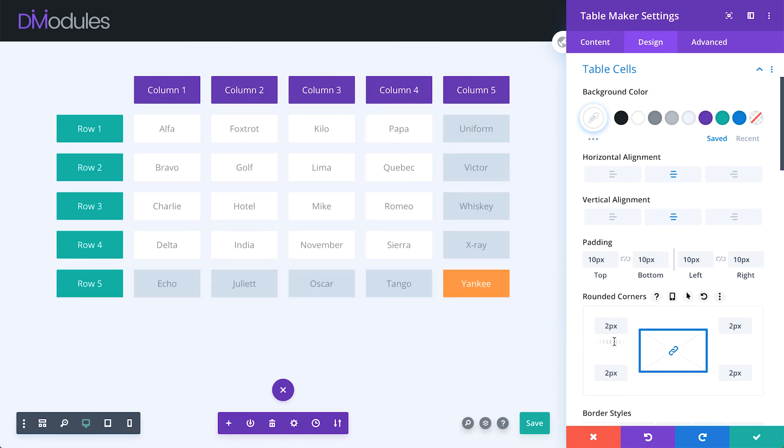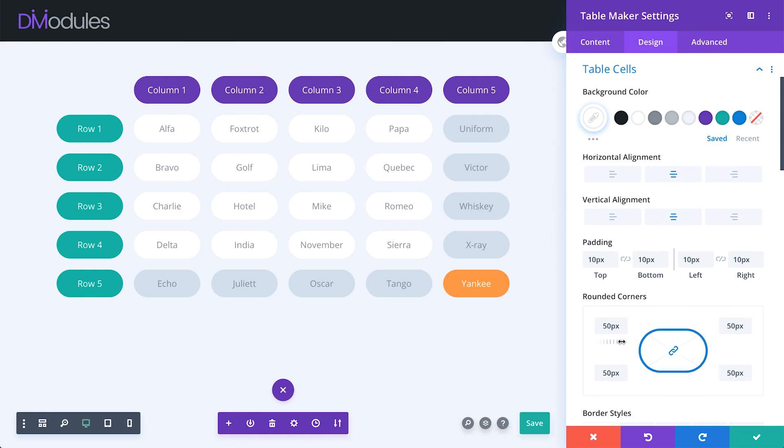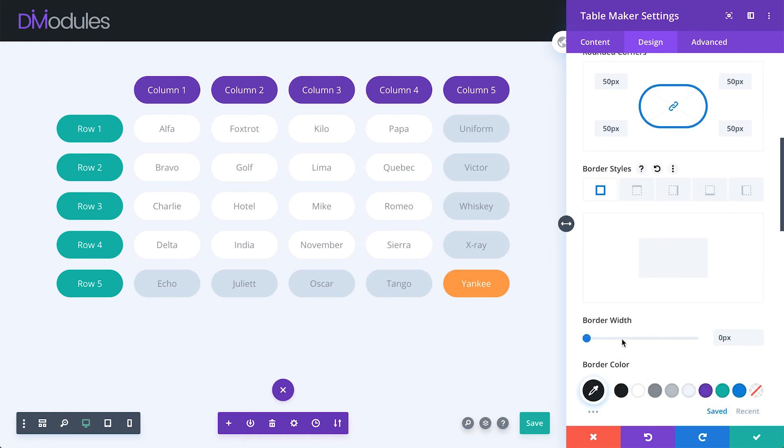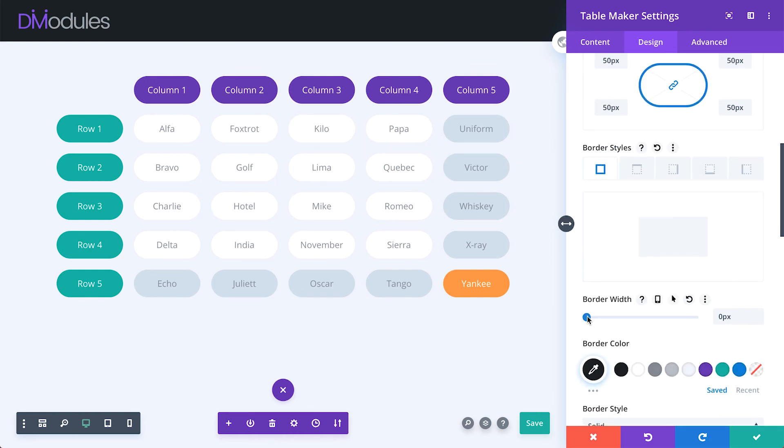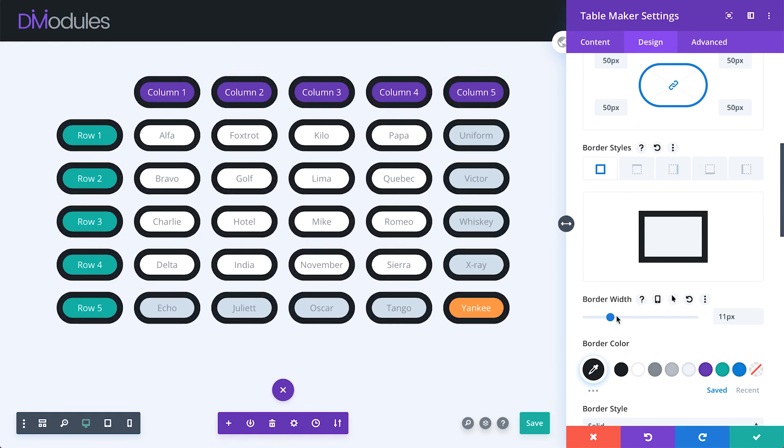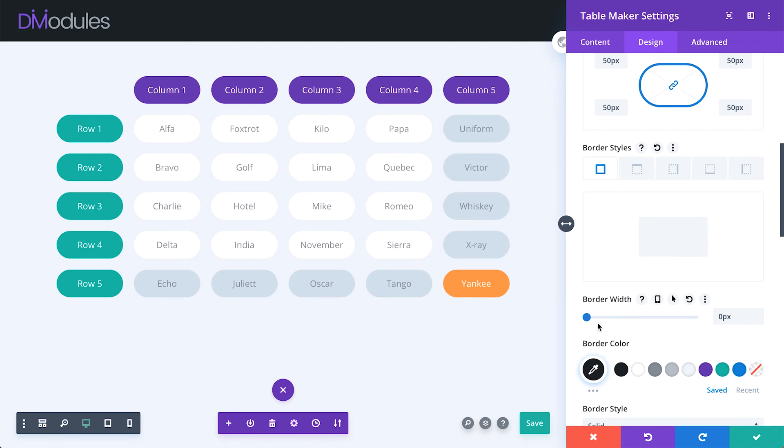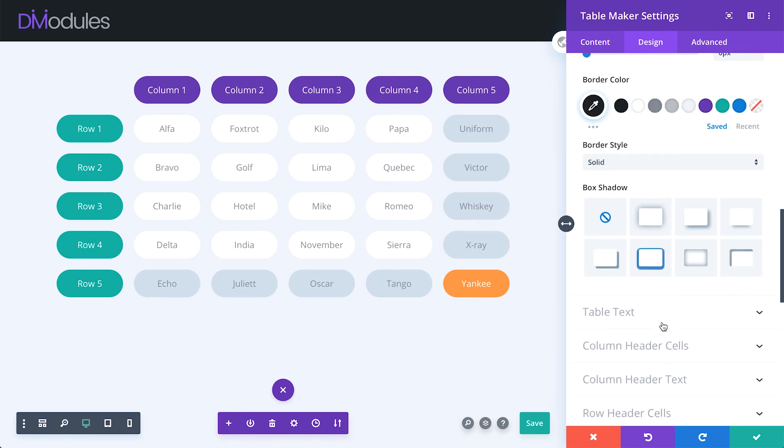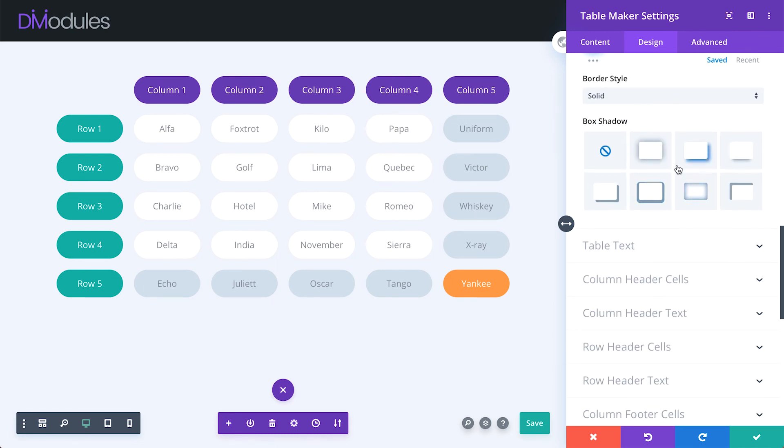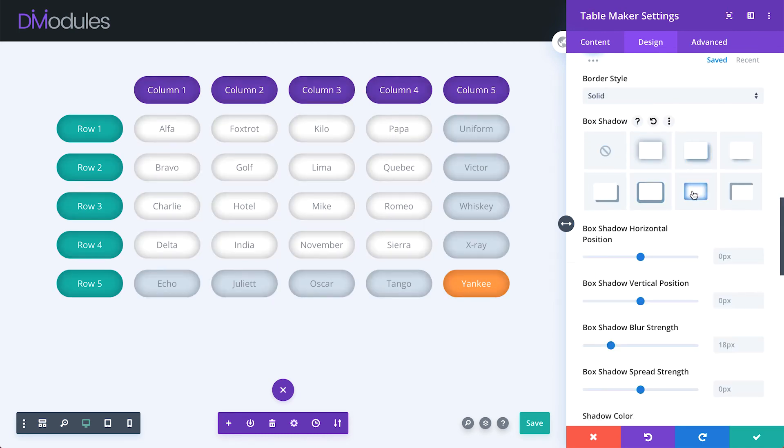You can apply rounded corners, border styles, and box shadows.